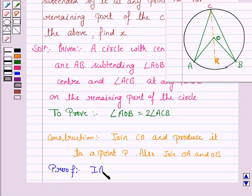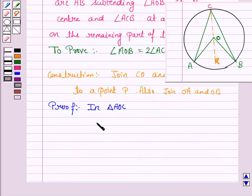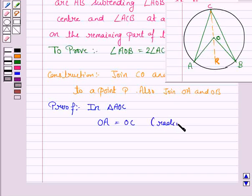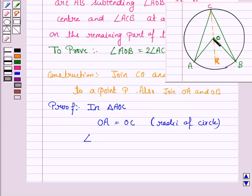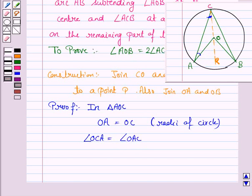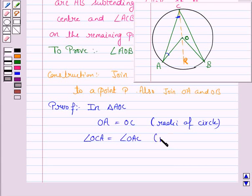Let's now start the proof. In triangle AOC, OA is equal to OC because OA and OC are both radii of the circle. Therefore angle OCA is equal to angle OAC, since angles opposite equal sides are equal.